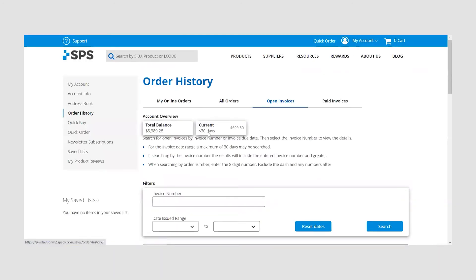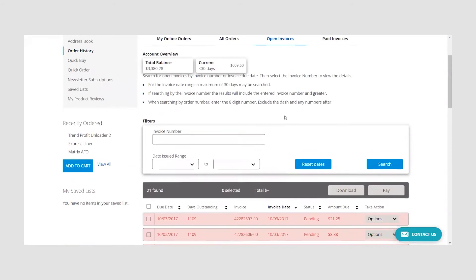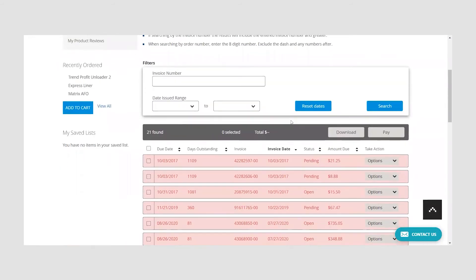Please note that by searching for a specific invoice number, the results will include that invoice as well as any with an invoice number that is greater than the searched invoice number.